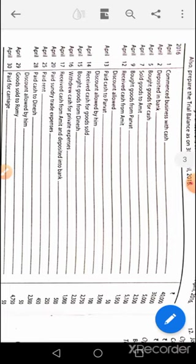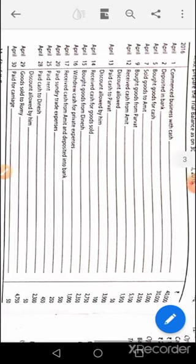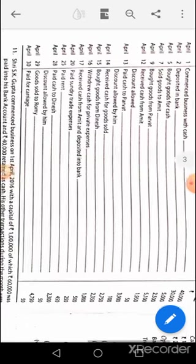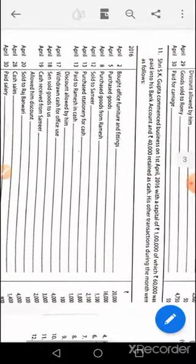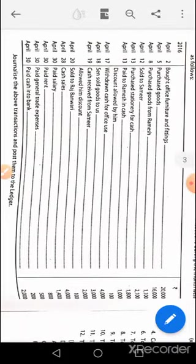April 29th: Romy's account debit to sales. April 30th: carriage account debit to cash. Moving to question number eleven.